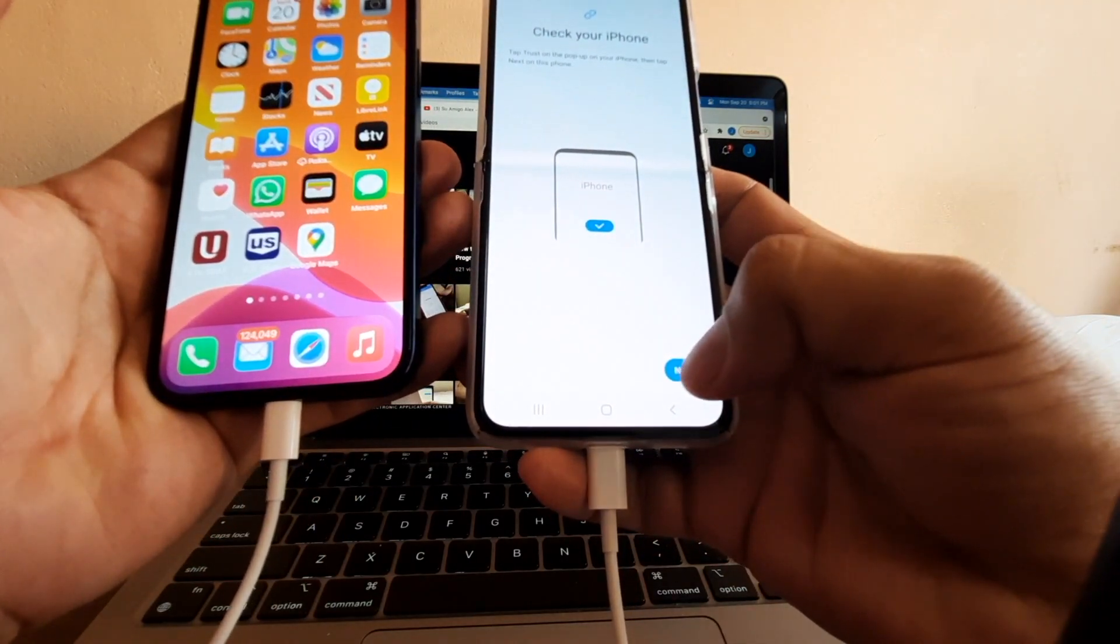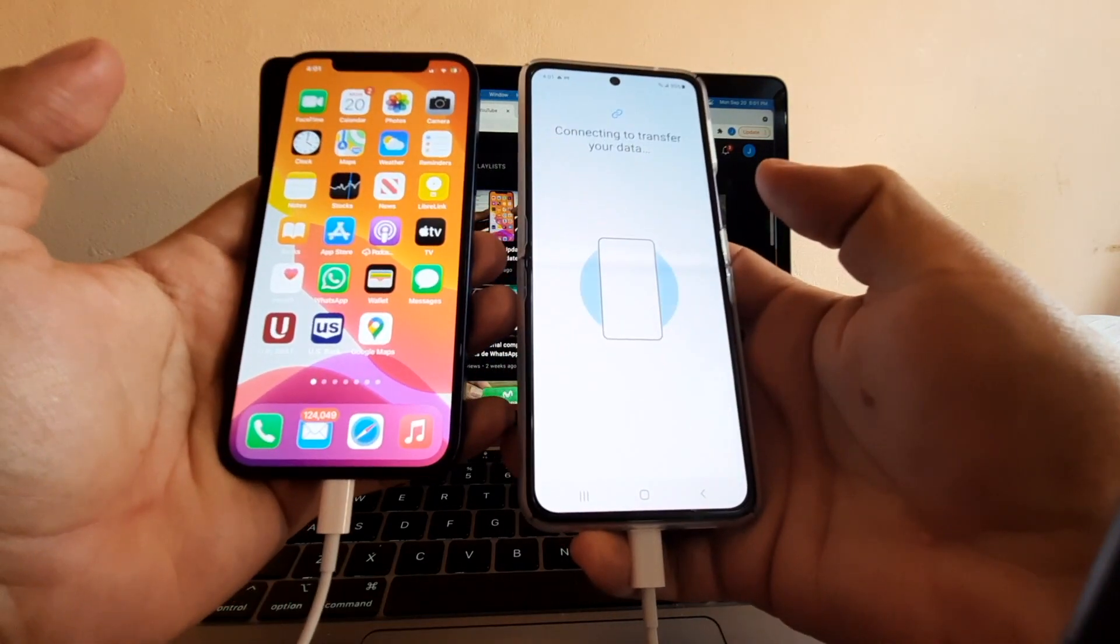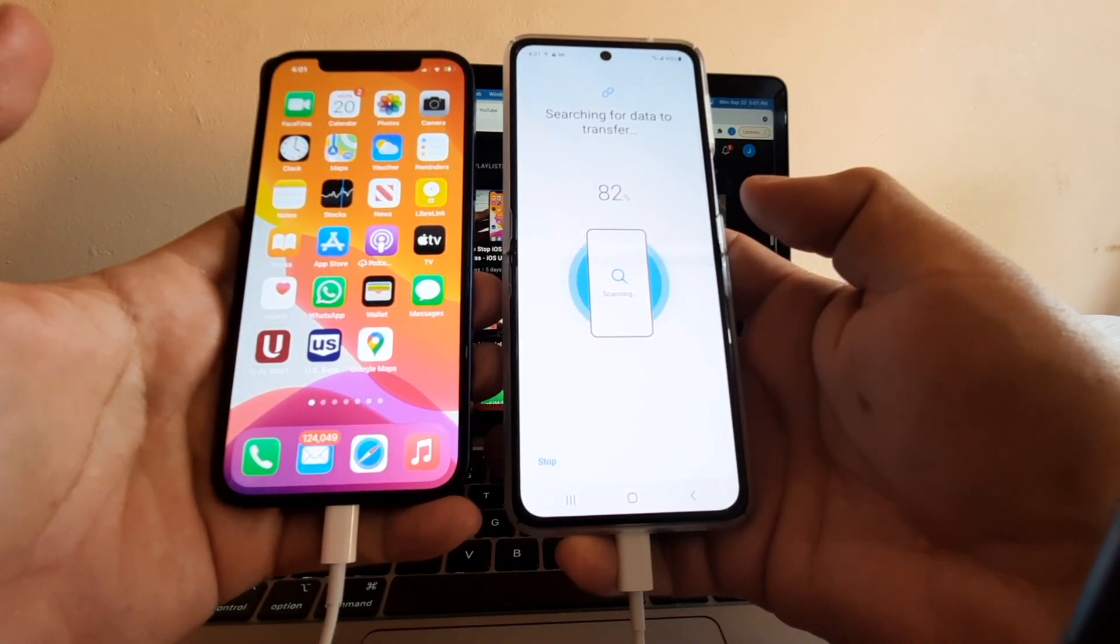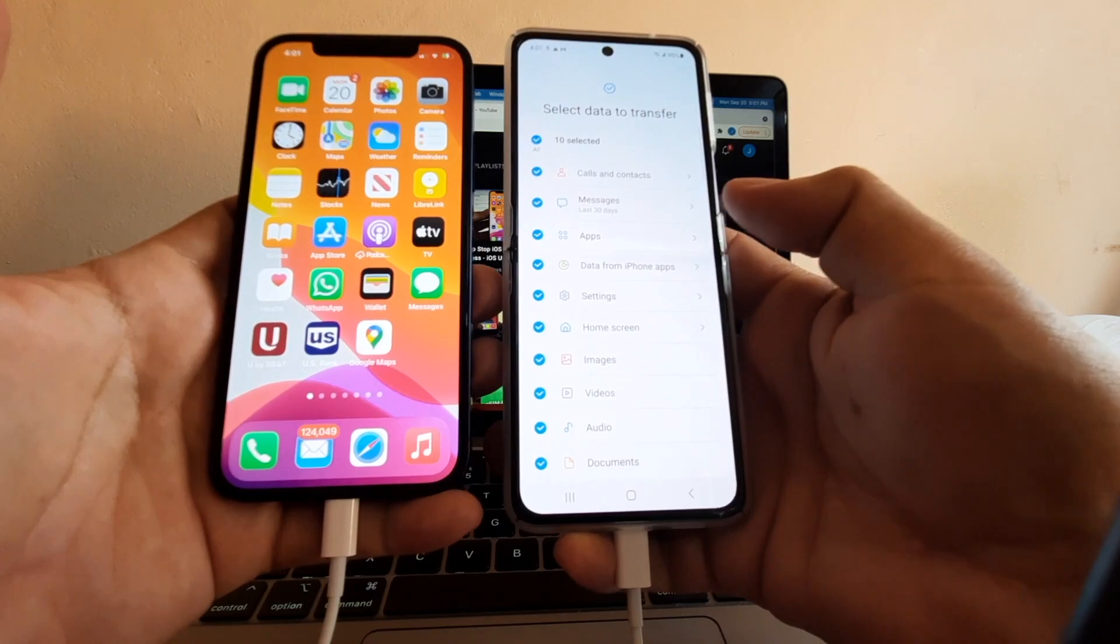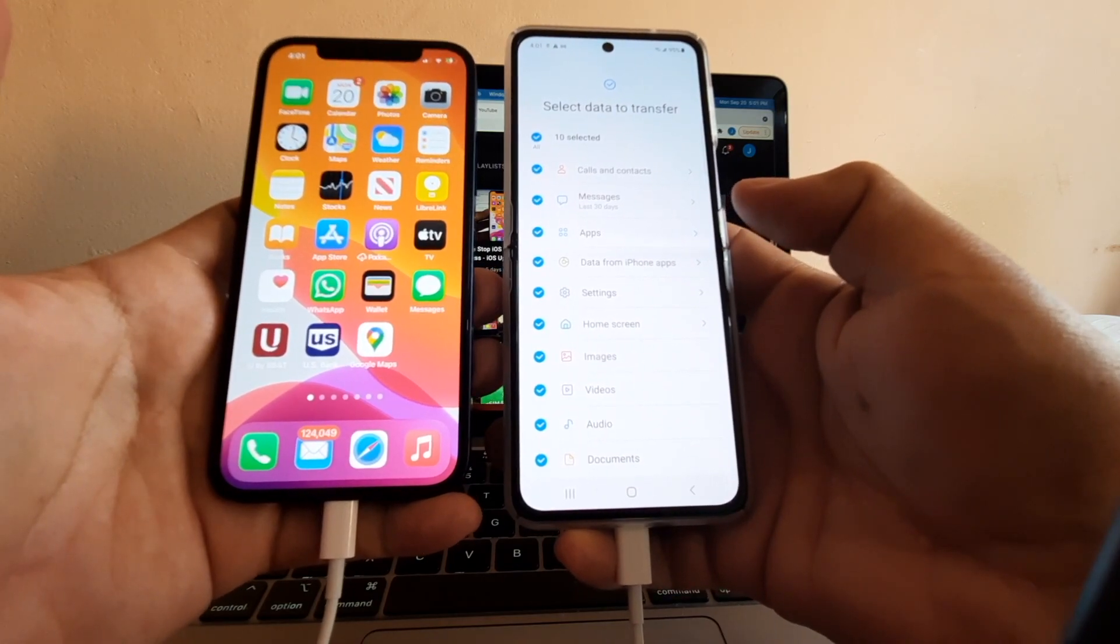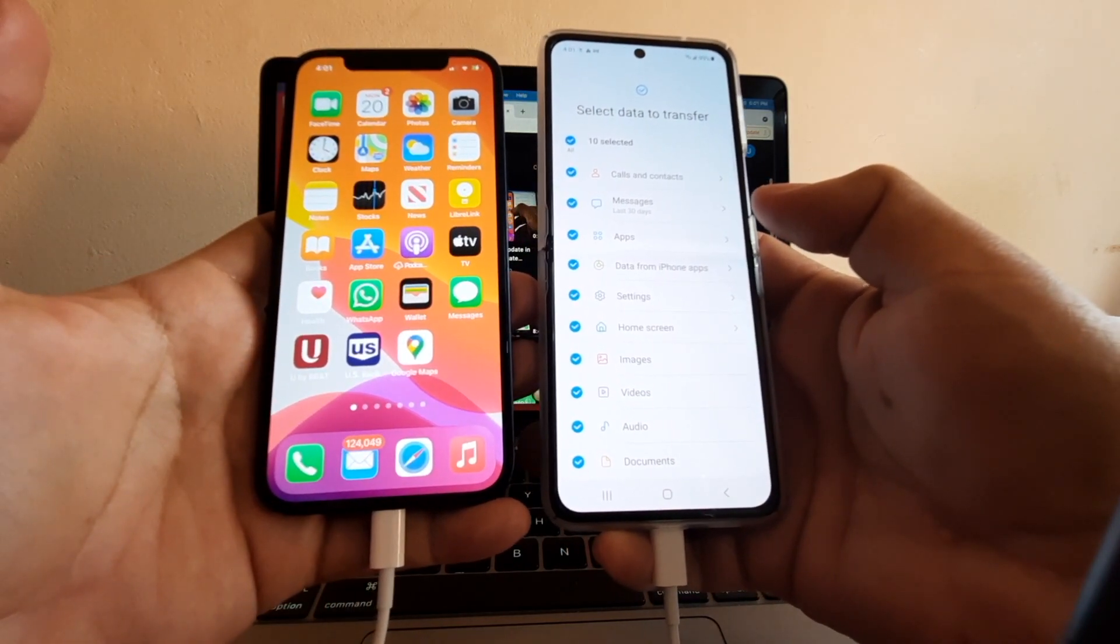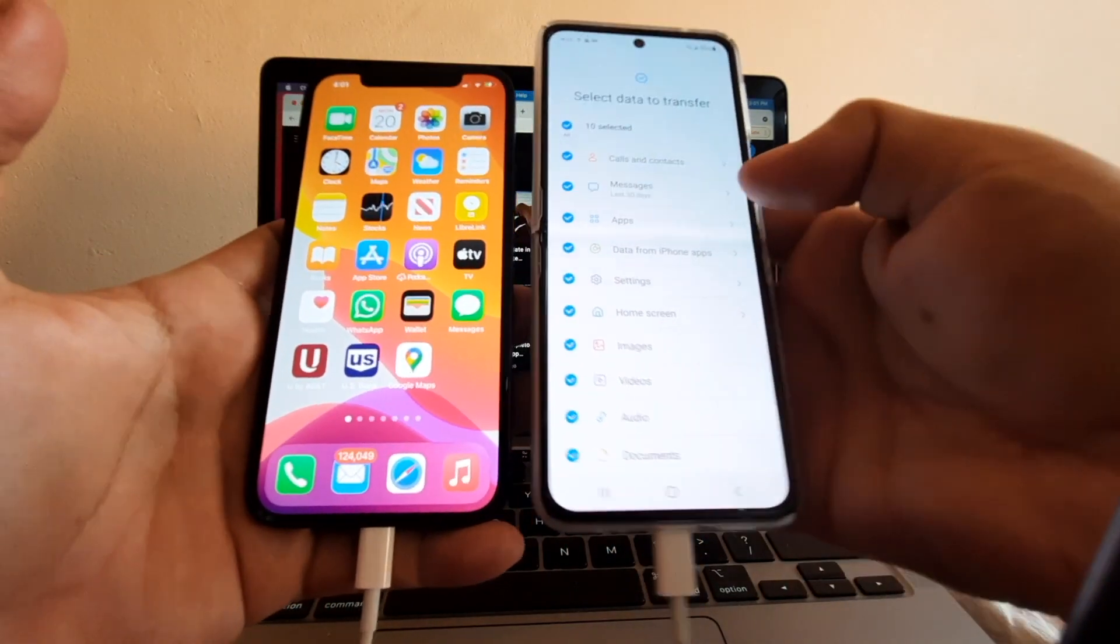I'm going to click Next, and now the Smart Switch app is browsing the iPhone to see all the stuff that can get transferred from the iPhone to the Android. You can see a lot of stuff.